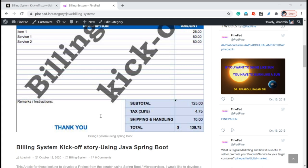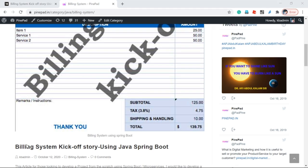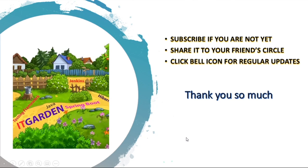Please subscribe to my YouTube channel for regular updates about the billing system. In the end, you will get a nice real-time project, and retailers will get a nice billing system for their shop. In the next video, I will explain whatever I have done in the billing system. Until then, bye bye from Suresh. If you haven't subscribed to this channel, please subscribe, share this video with your friends, and click the bell icon for regular updates. Thanks for watching.